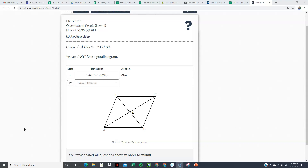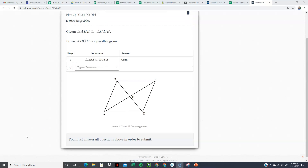I rushed through that because I want to spend most of this video going through proof examples. It's important to have all of that written down so you can reference it when working on these proofs. I'm going to start going through some examples on Delta Math of proving a figure is a parallelogram.